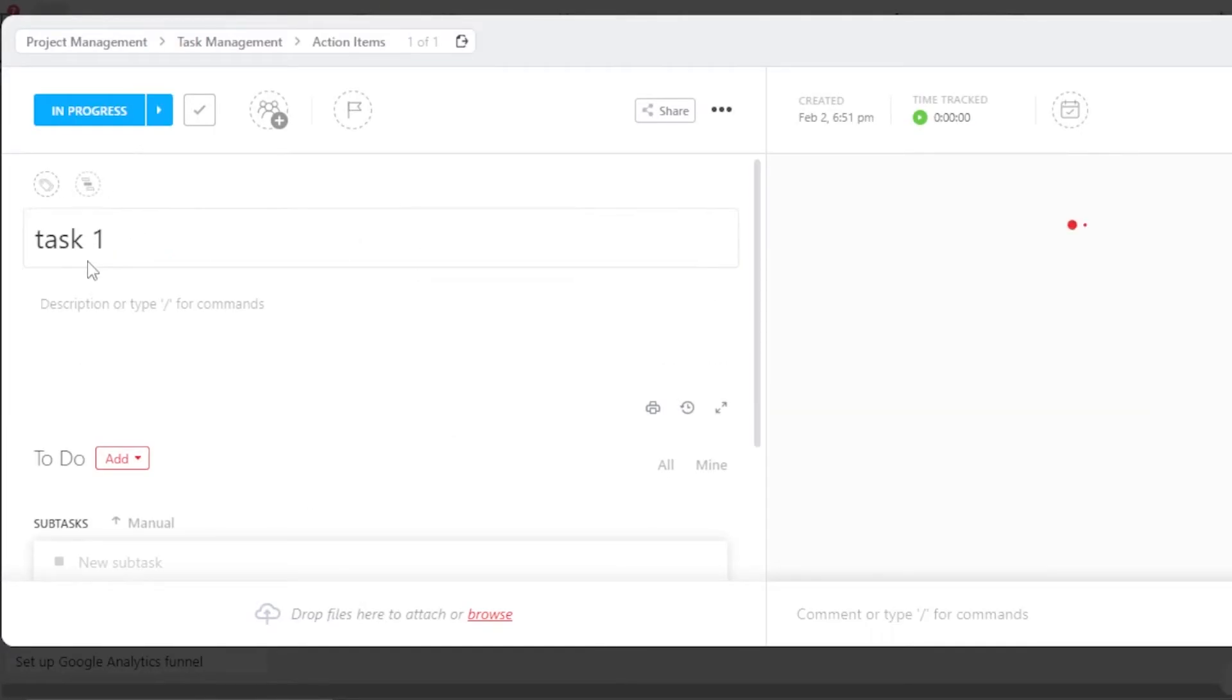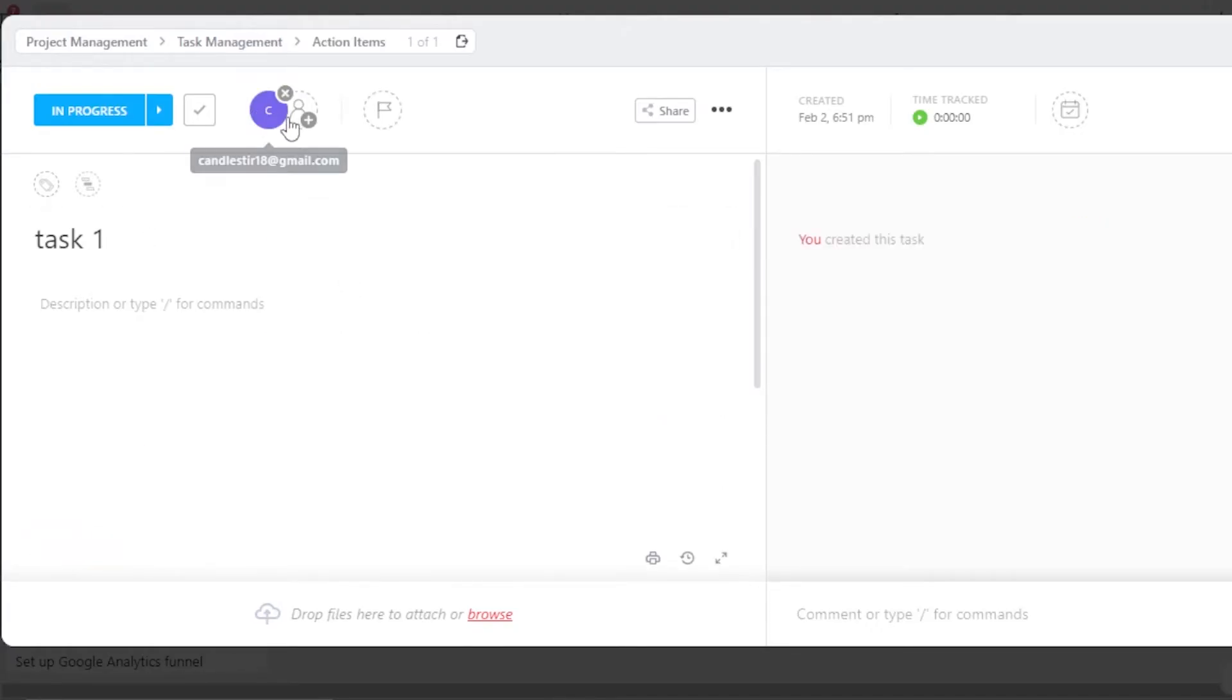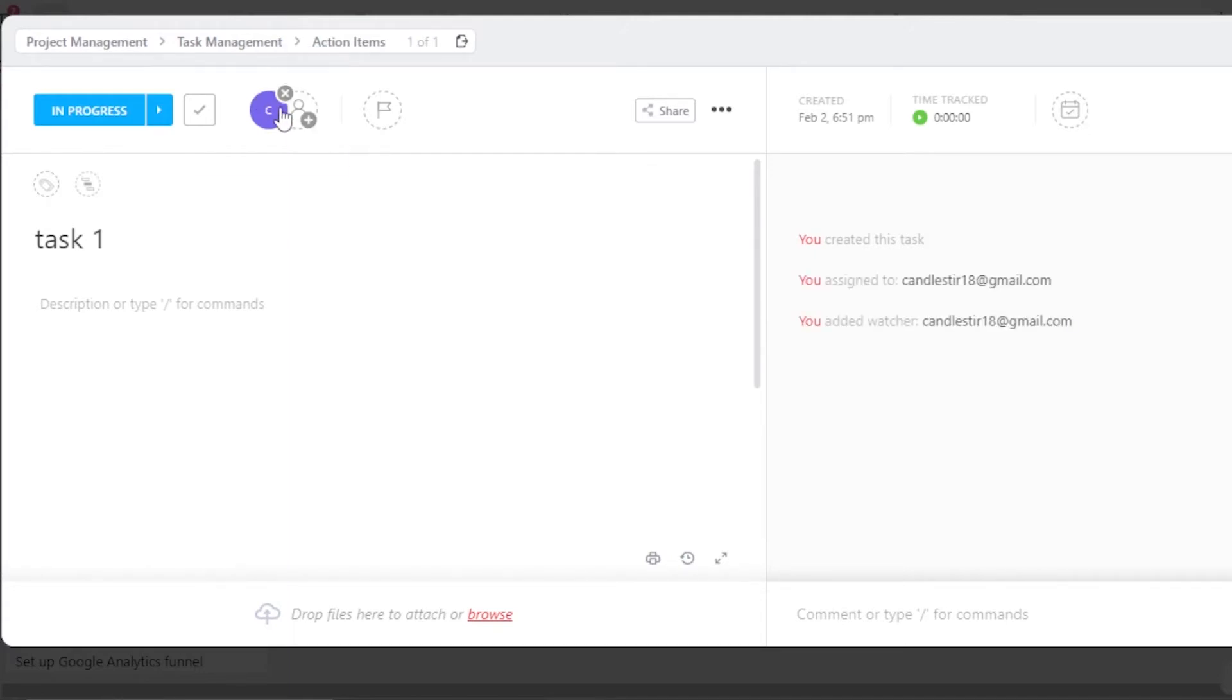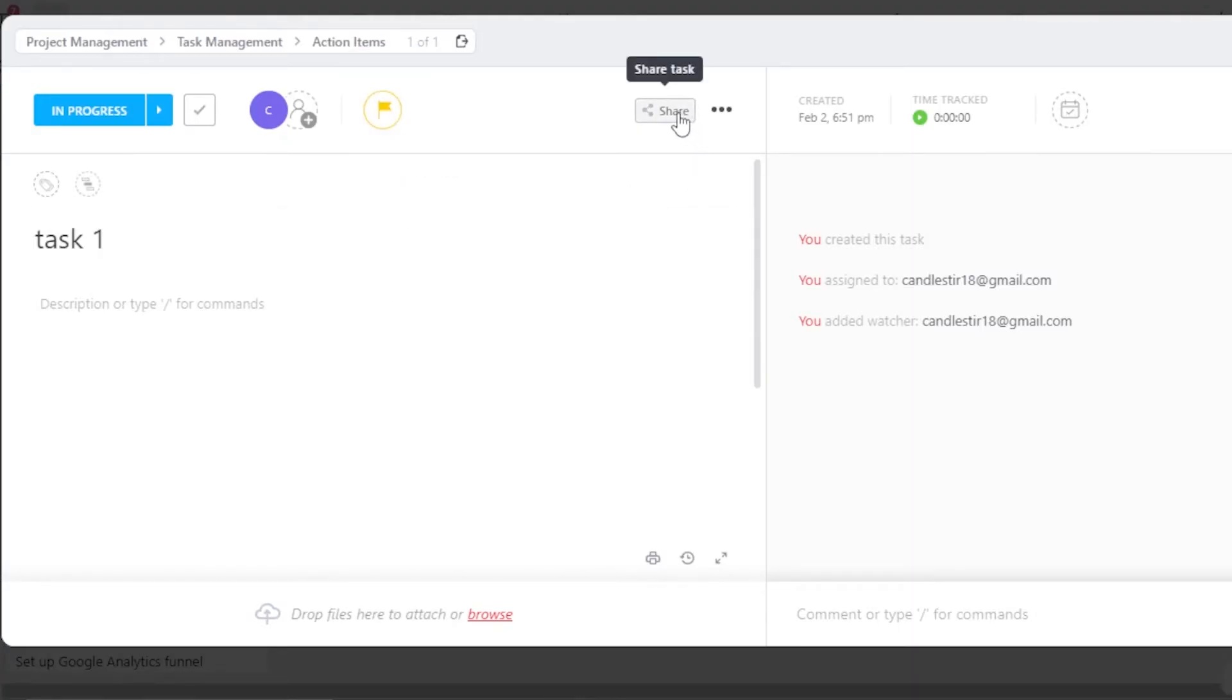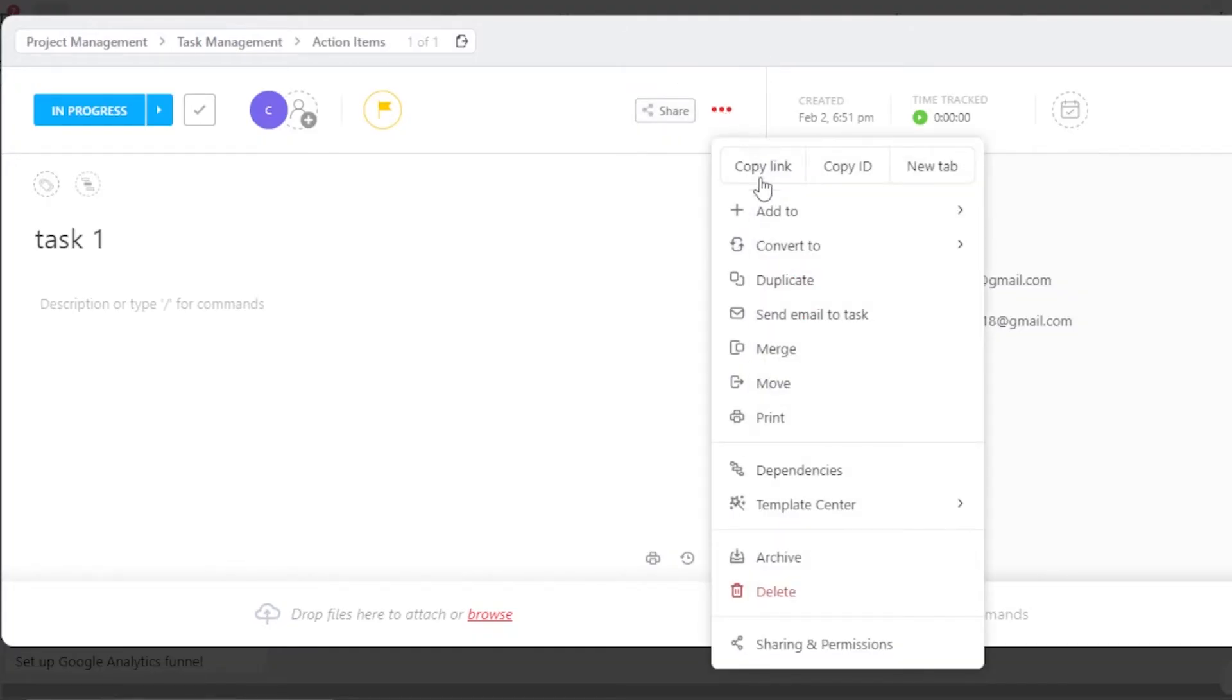First of all, you give it a name. Then we have to assign it to someone. So I have added an assignee. We can also assign it to two people or multiple people at one time. Then we have priority. So let's actually set it to high priority. Then we have Share. If you want to share this task, click on these three dots and you will get Add to option.